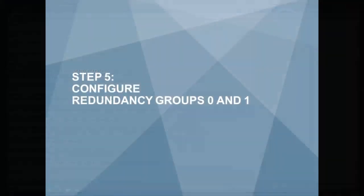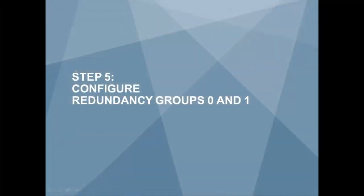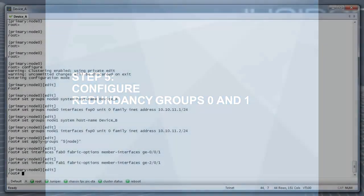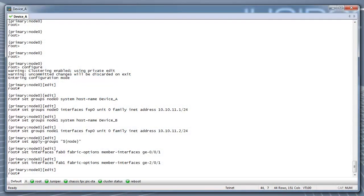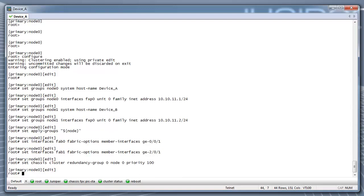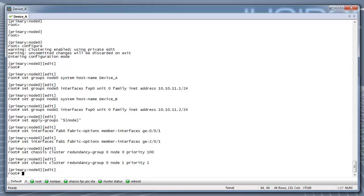Step 5: Configure redundancy groups 0 and 1. Set up the redundancy group 0 for the routing engine failover properties. Also, set up redundancy group 1 to define the failover properties for the Wreath interfaces. All revenue interfaces will be part of one redundancy group in this example.